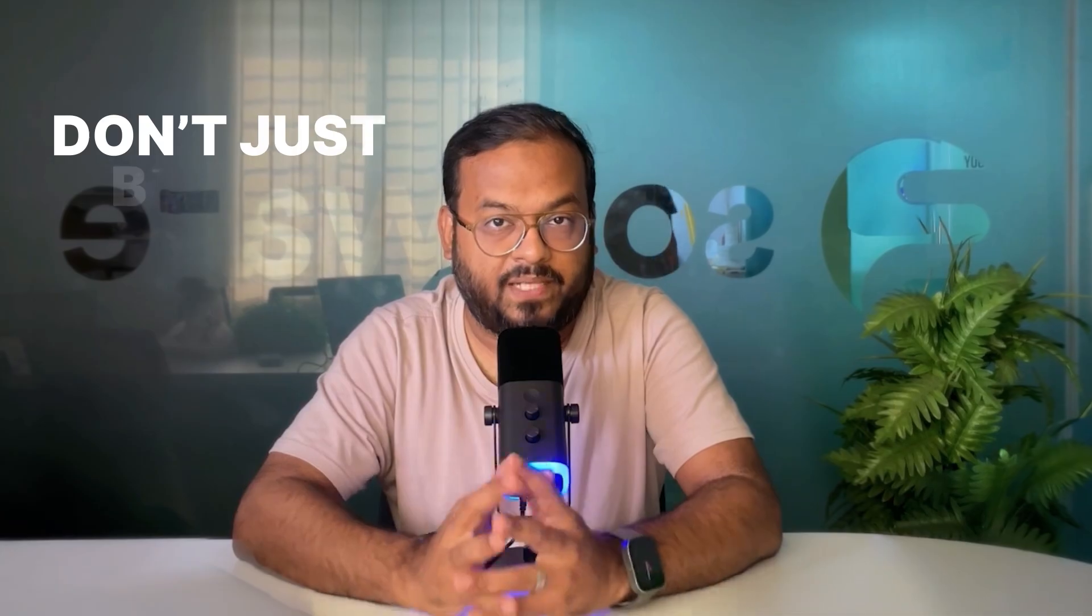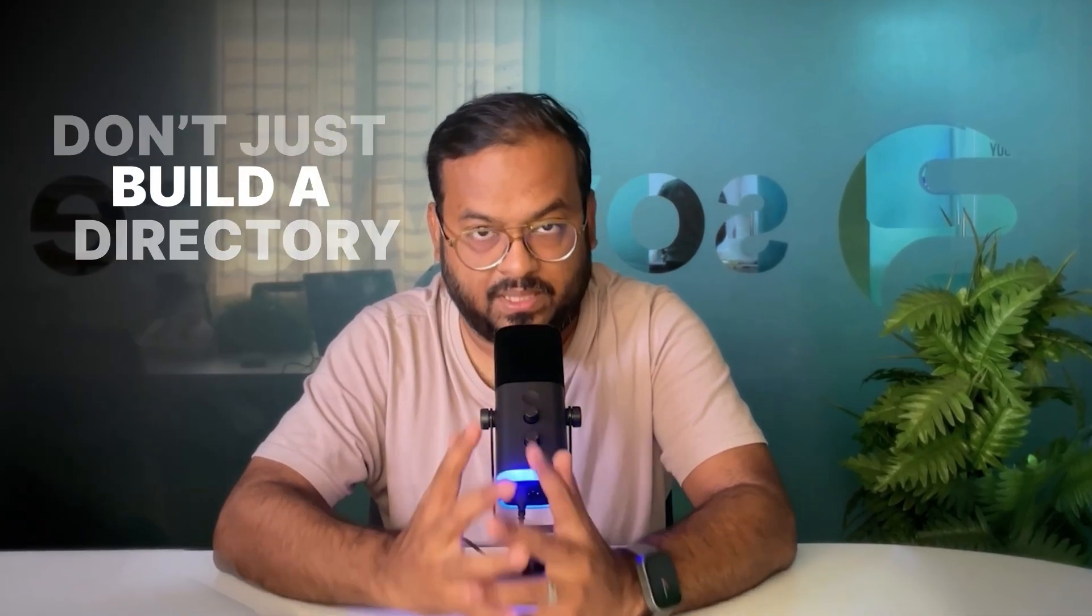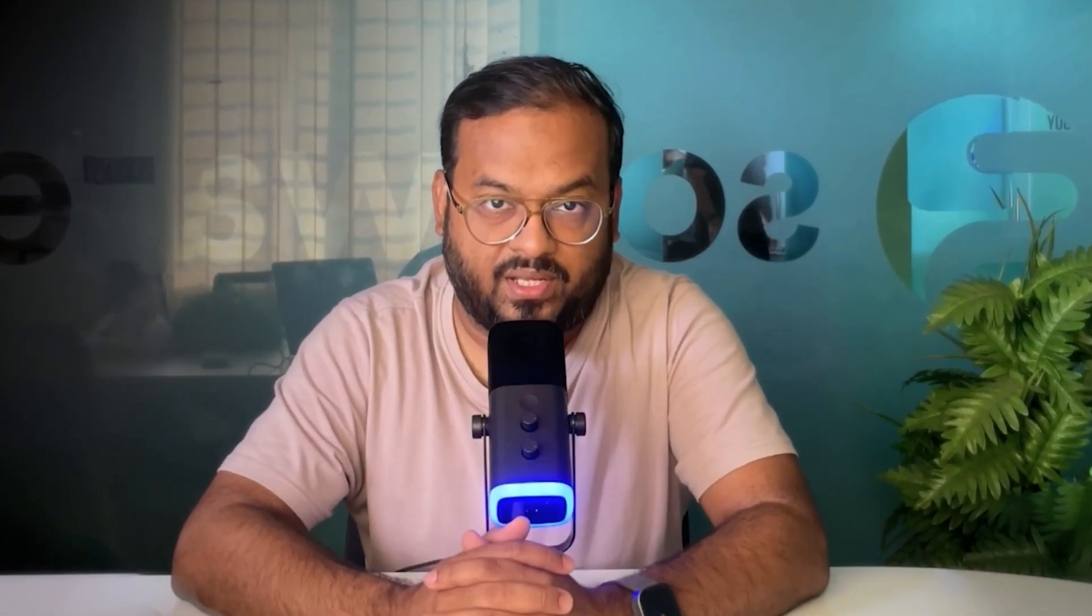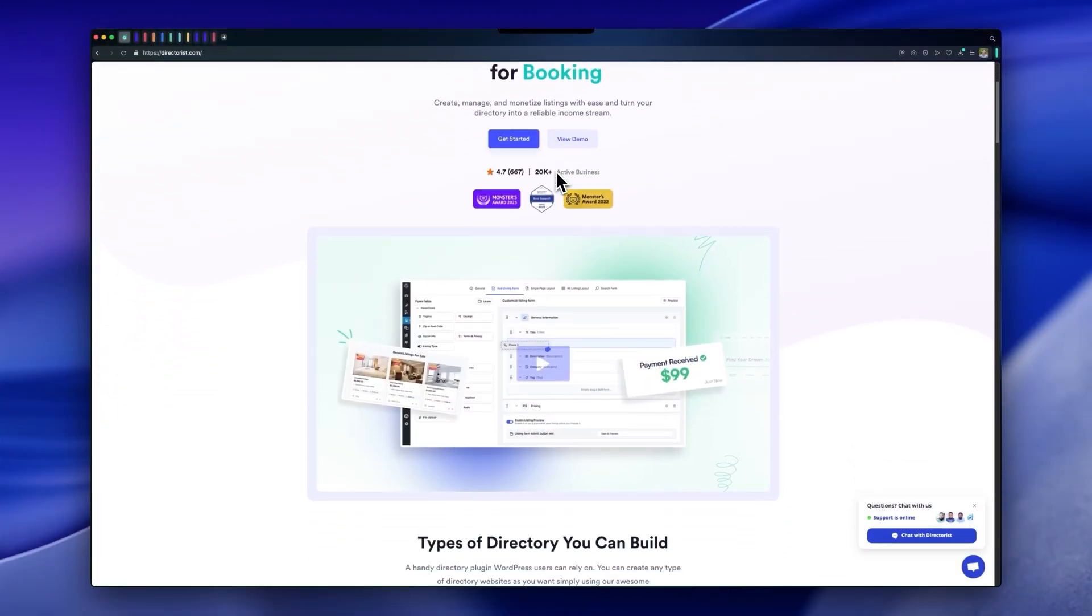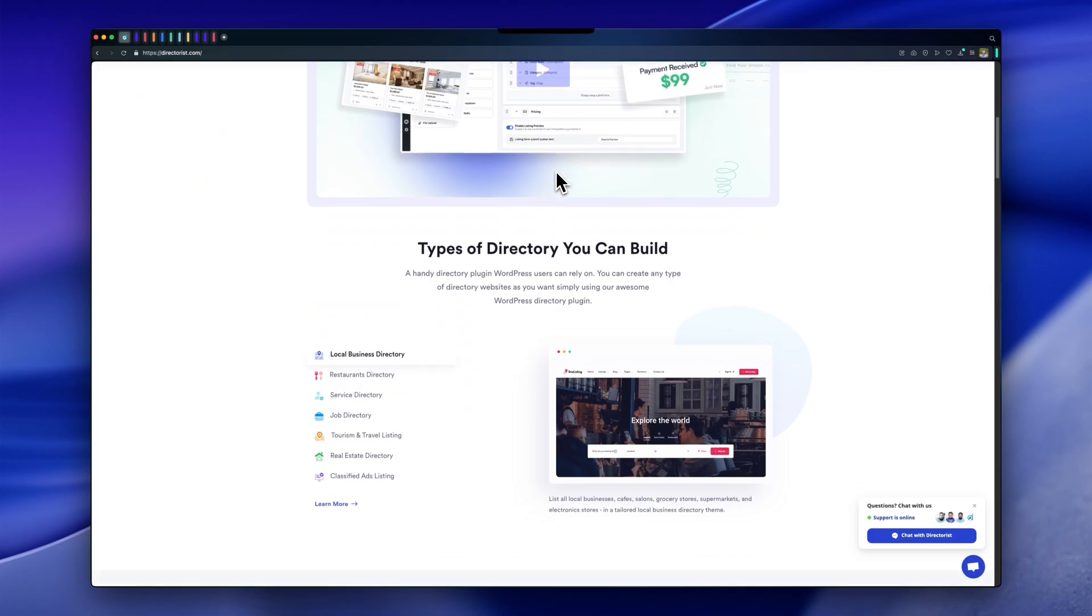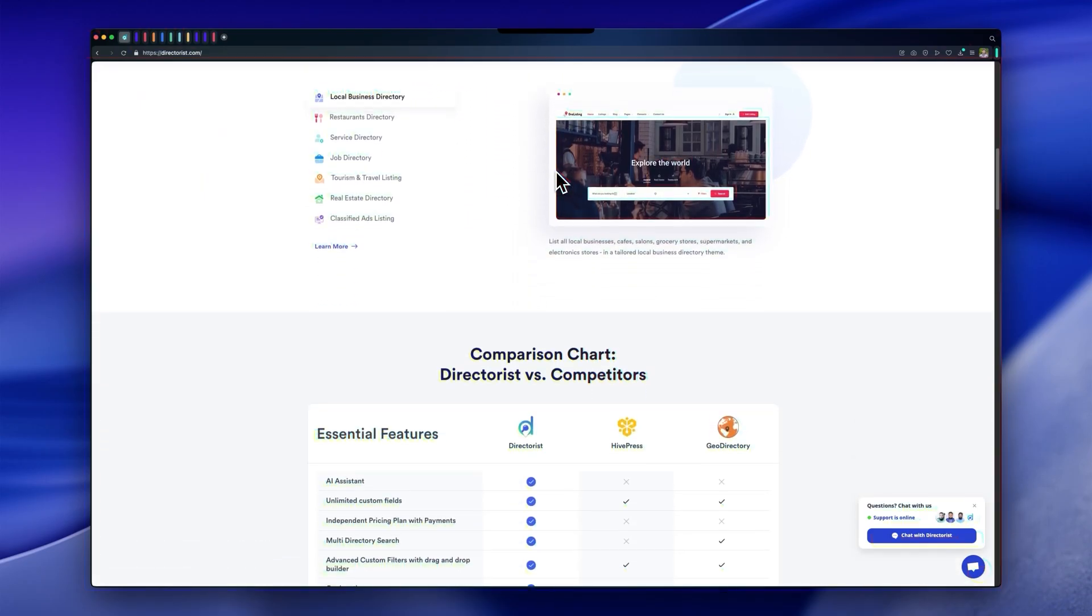Don't just build a directory, build an empire. Get started today. Visit directorist.com, the complete directory solution for WordPress.